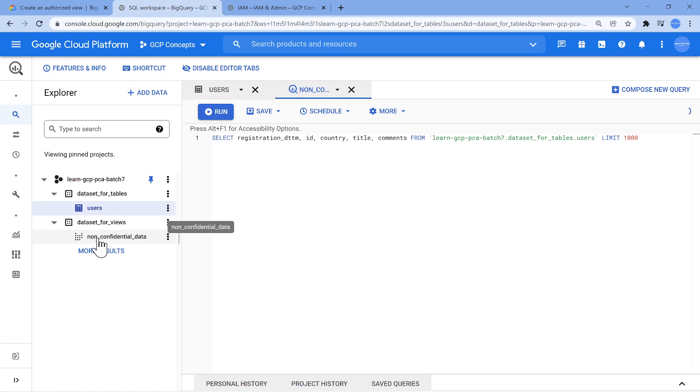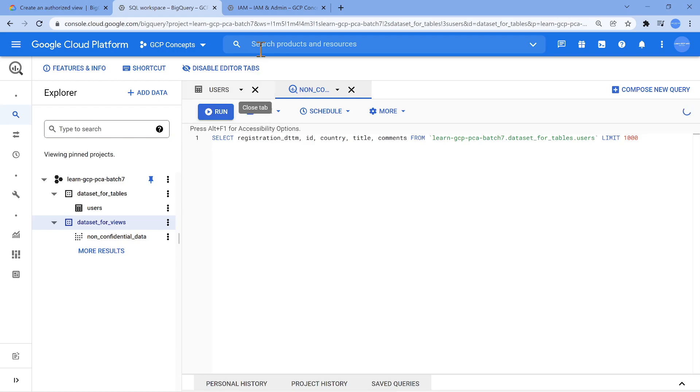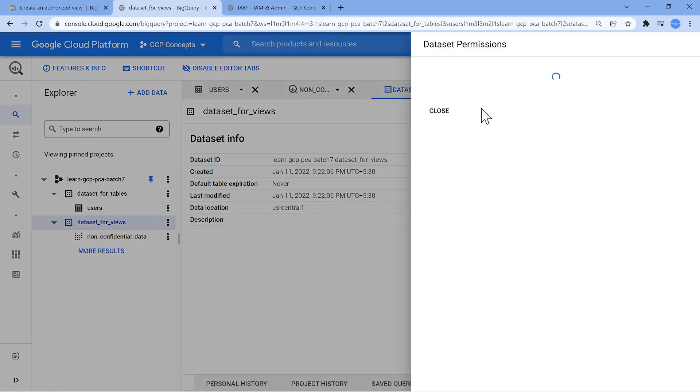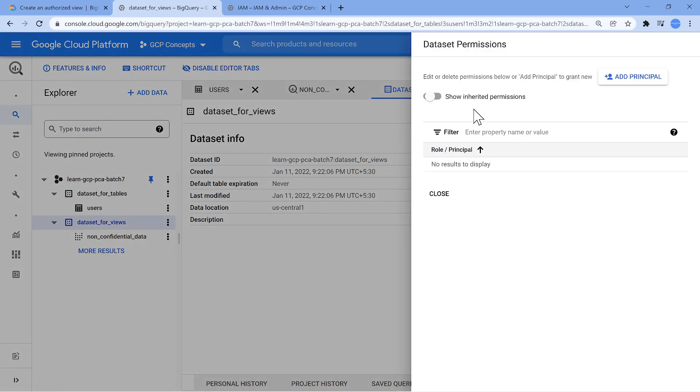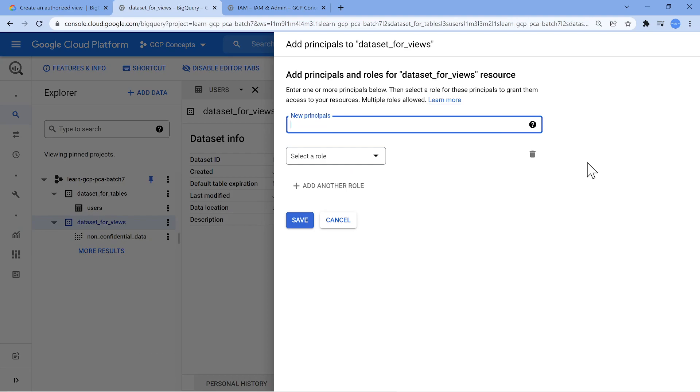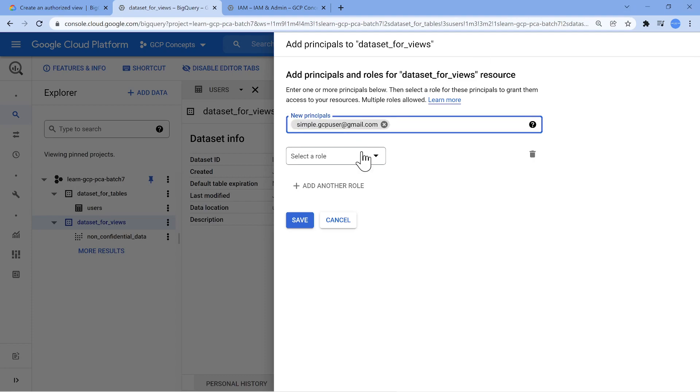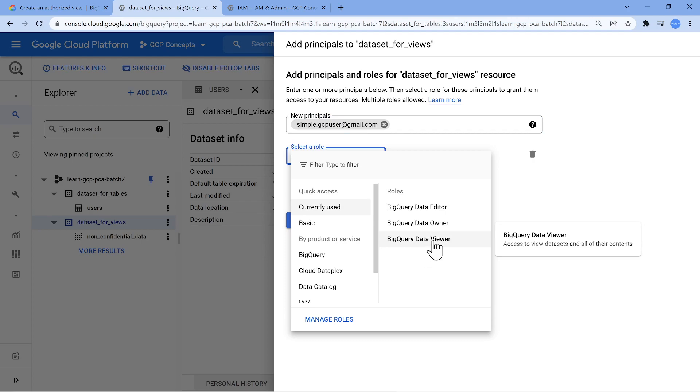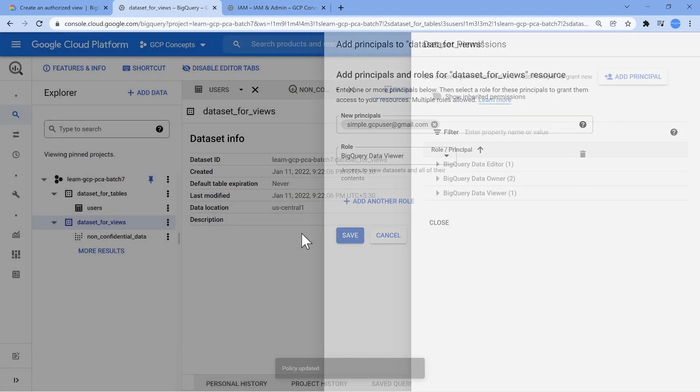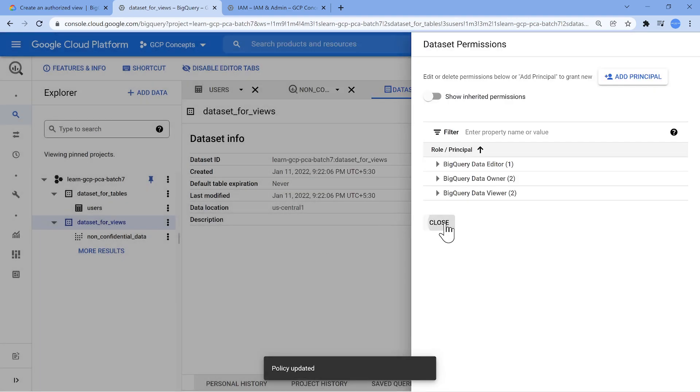Now, again, following the same documentation, what we are going to do is this dataset, the user should be able to access it. So I'm going to click on this dataset, open it, enable sharing permissions. Now, under permission, I'm going to add a principle. The principle is going to be simple.gcpuser@gmail.com. Now give this user BigQuery data viewer role. We have done a video in our channel where various different BigQuery IAM roles are discussed. Maybe I'll add this as a link so that you can refer back to that video. So just to view the data, nothing else, job done.